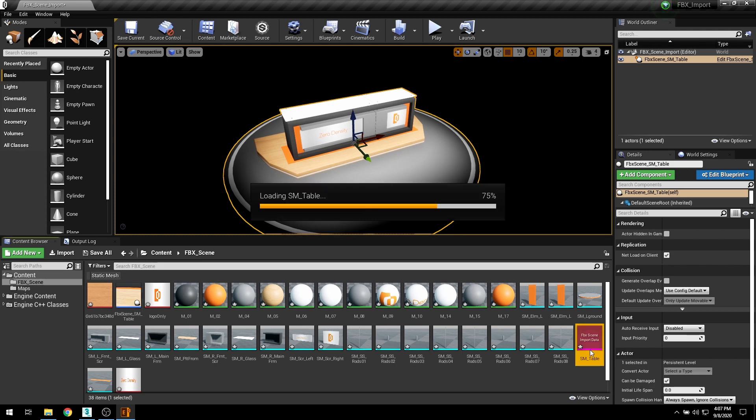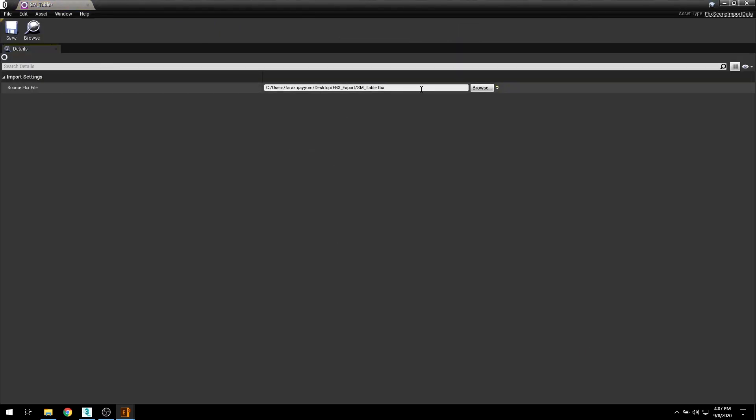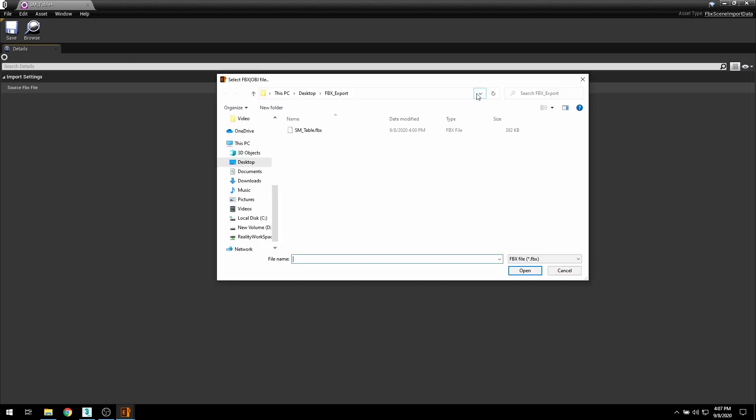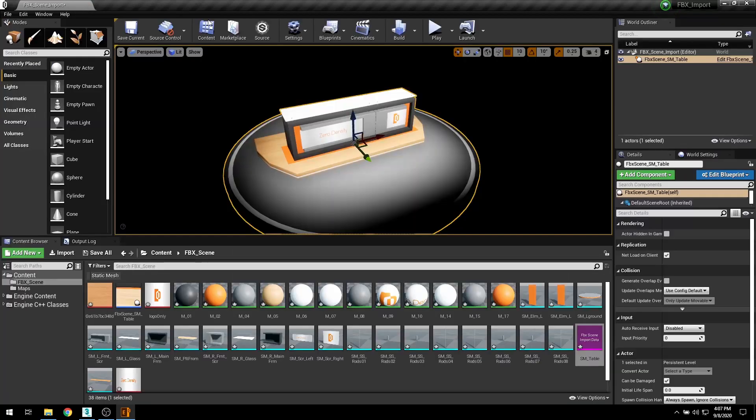FBX scene data asset contains all of the linking information between the original FBX scene and all of the assets that were just imported into your project.